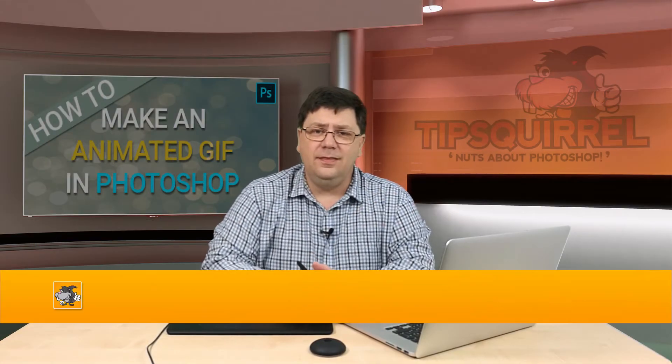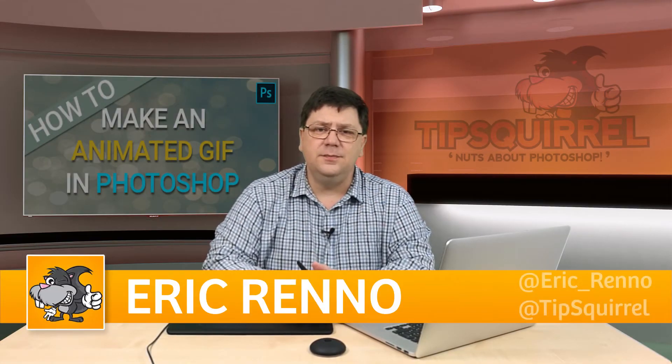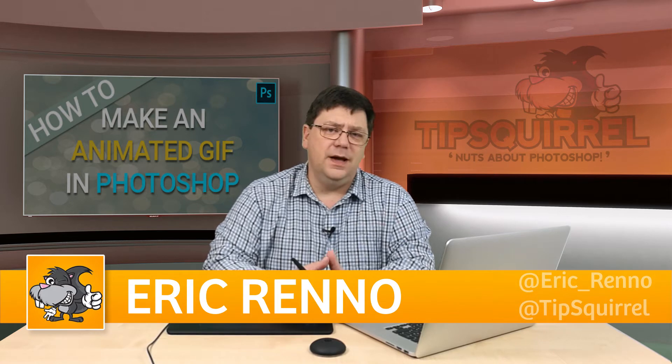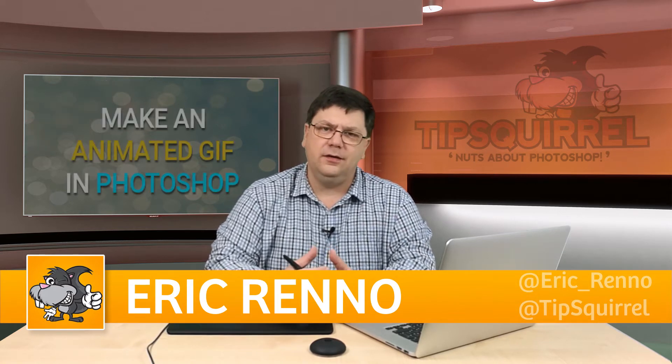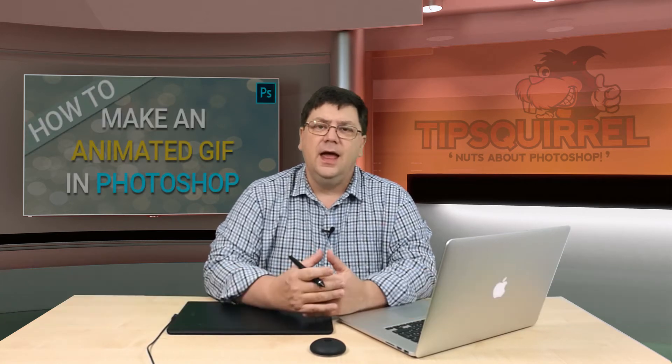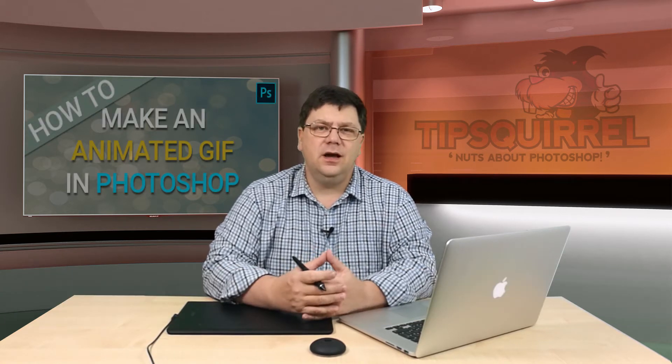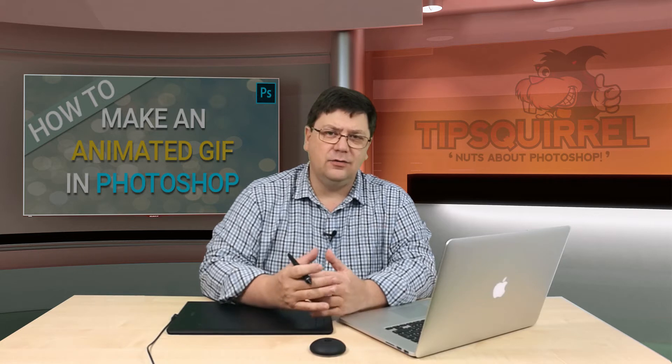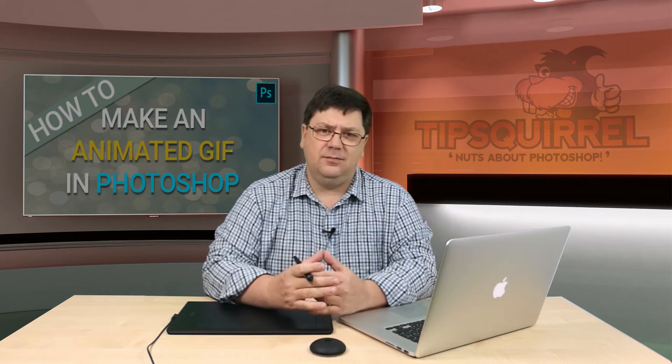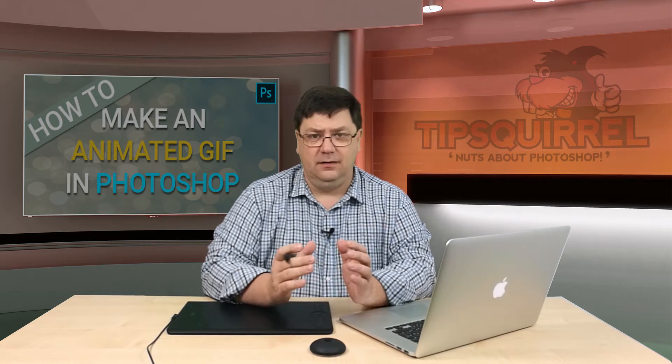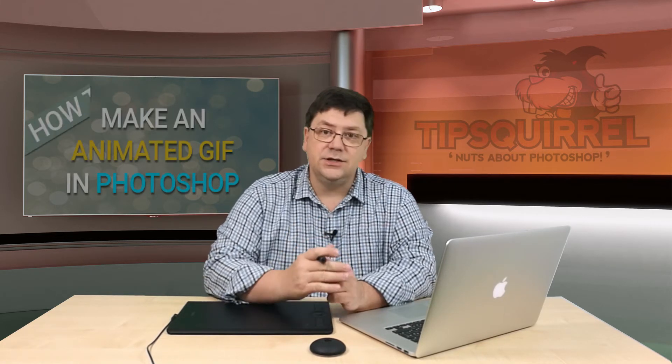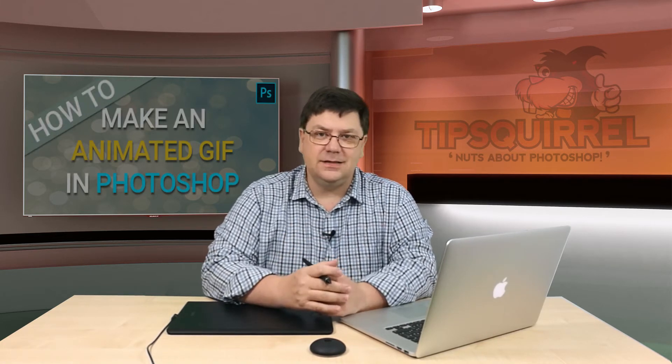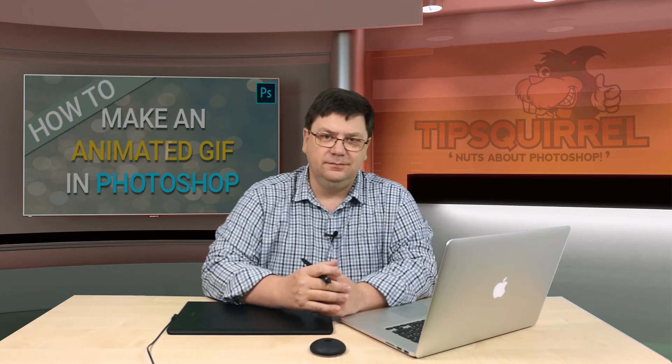Hello there, I'm Eric Grano and this is a video for Tipsquirrel.com. It's a free website for all things Adobe. In this video I'll be looking at how to create an animated GIF in Photoshop. So let's jump in and see what's what.